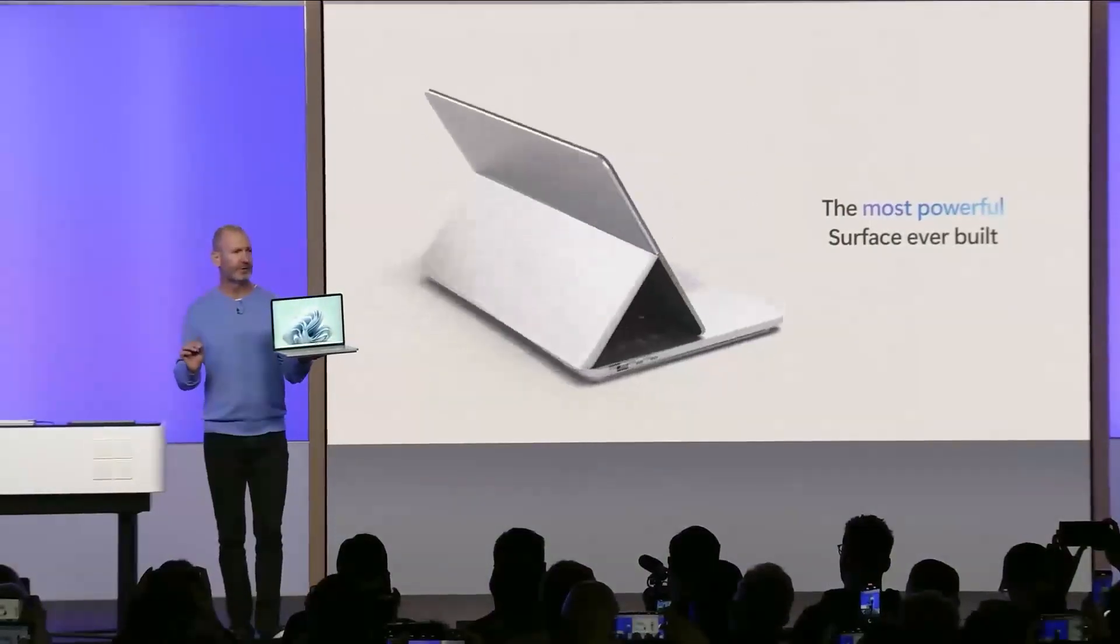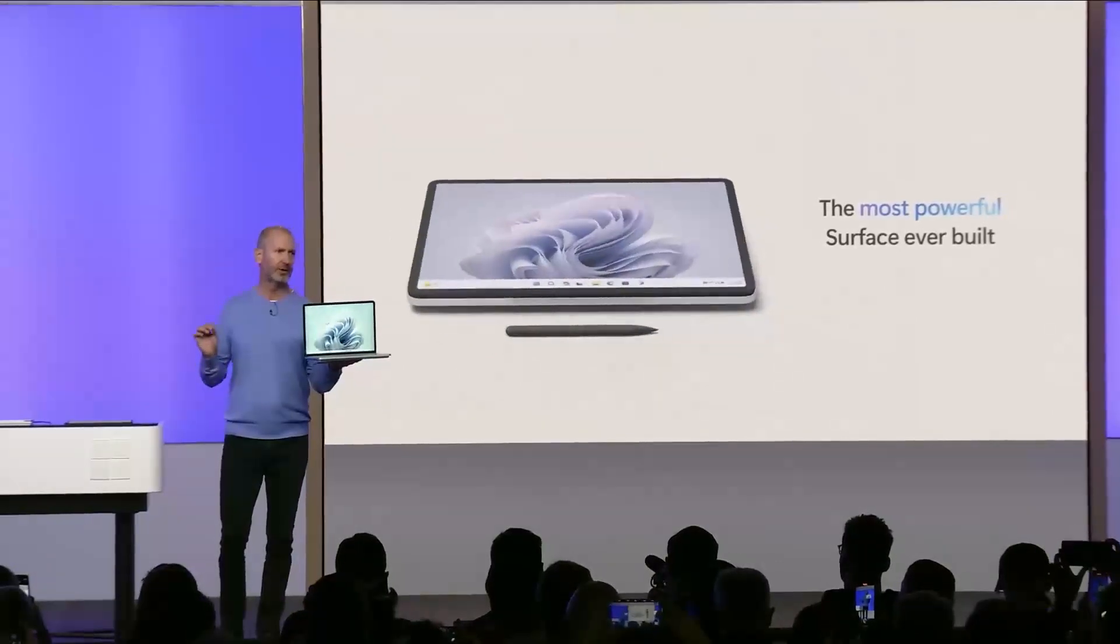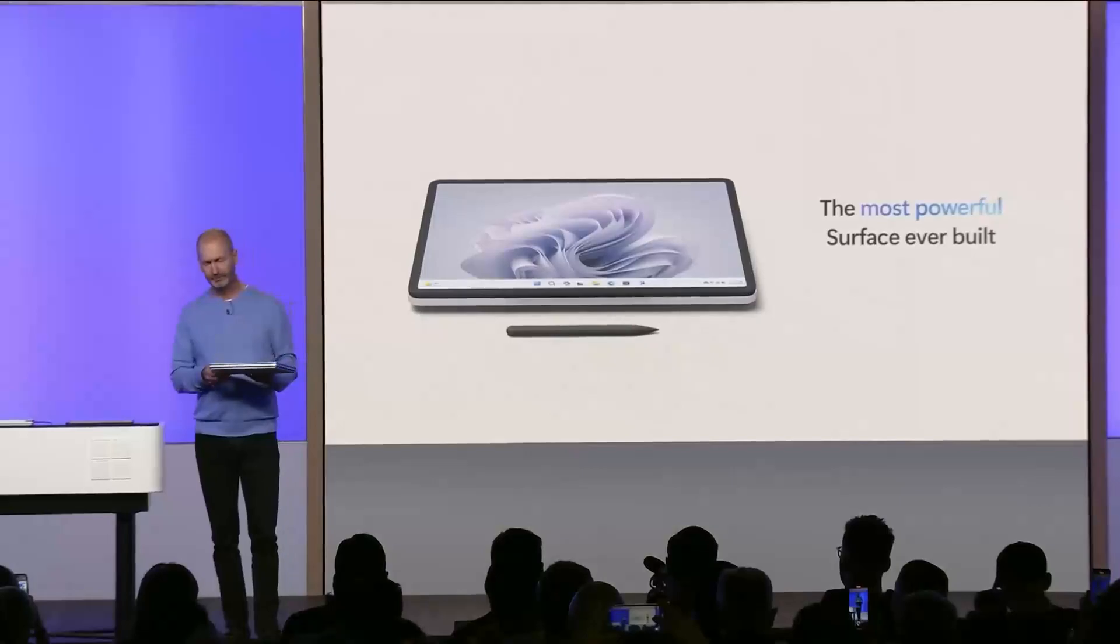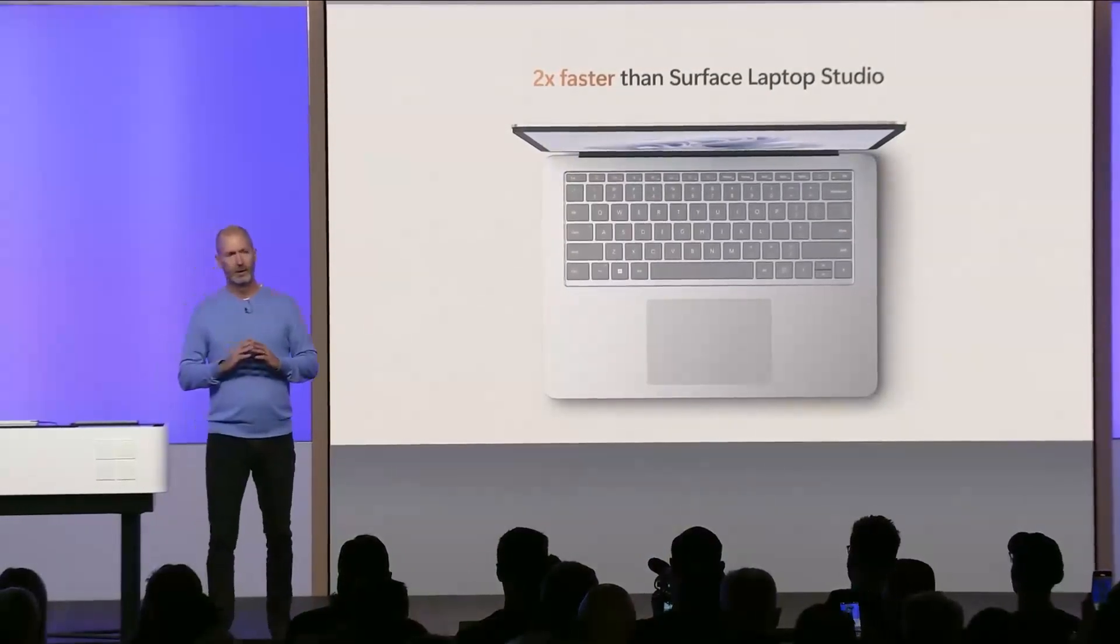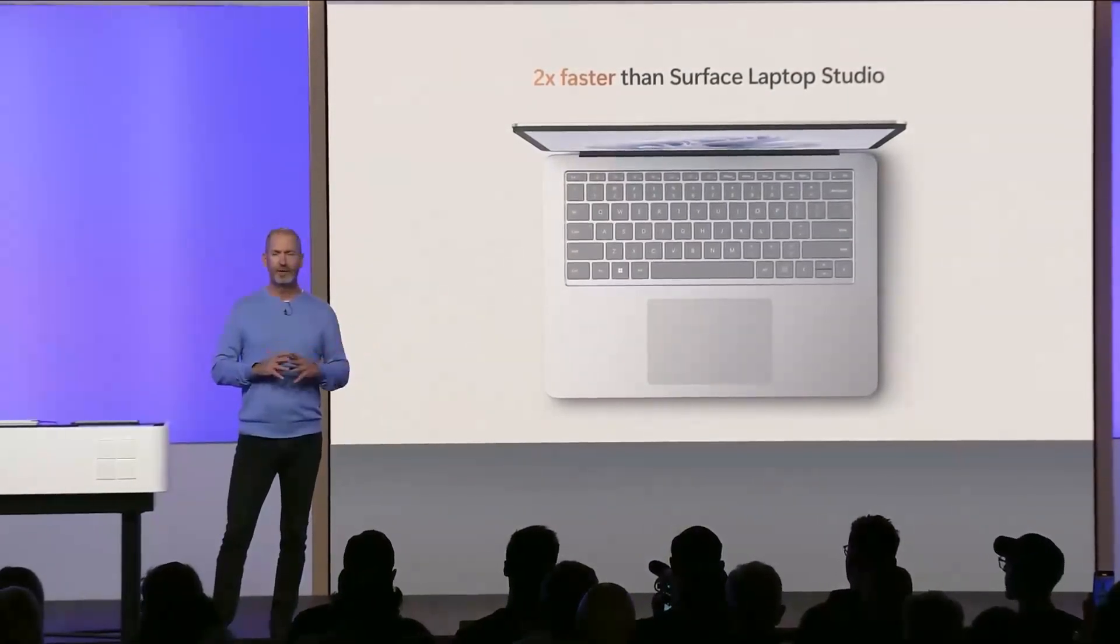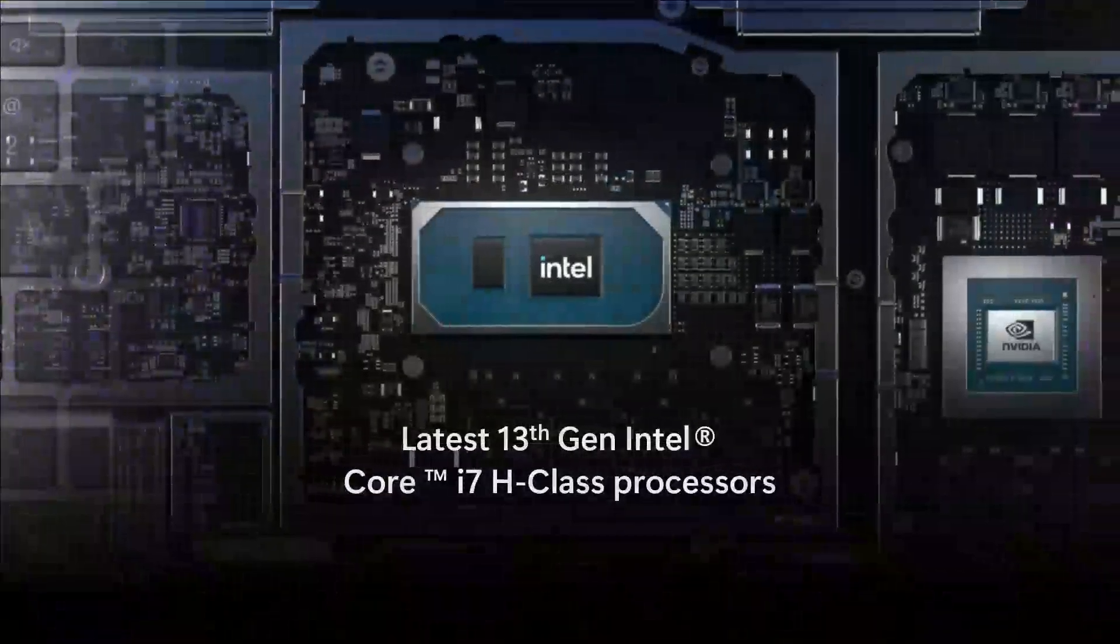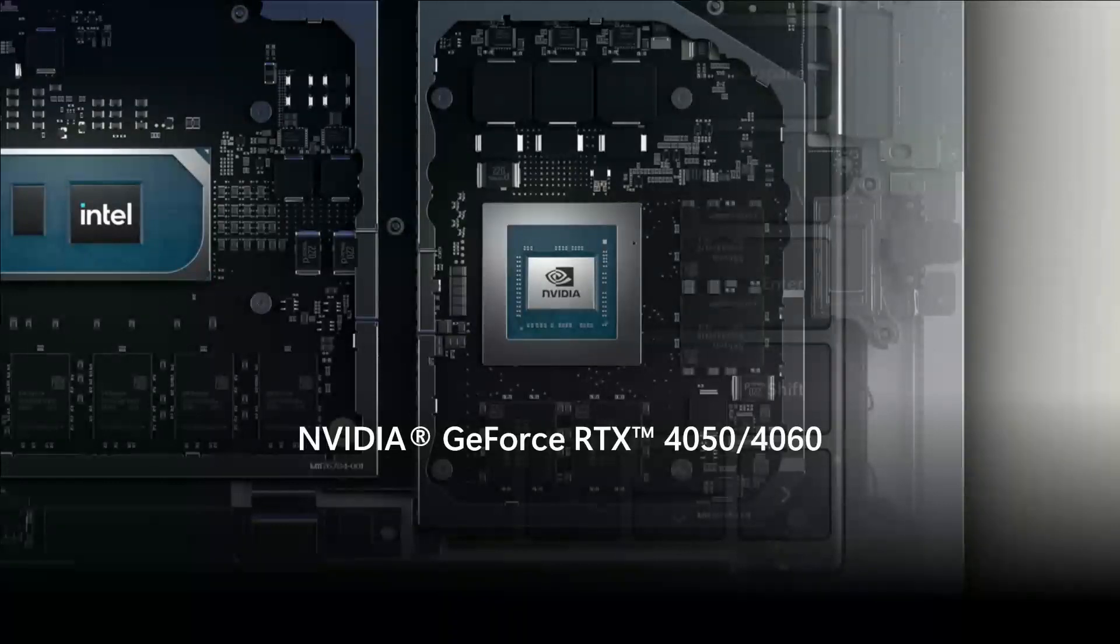Unmatched productivity, versatility, and creativity all in a single laptop. The original Surface Laptop Studio was the most performant device we had ever shipped, and this one is twice as fast. With an Intel 13th Gen i7 H-Class processor and NVIDIA GeForce RTX 4050 and 4060 GPUs,